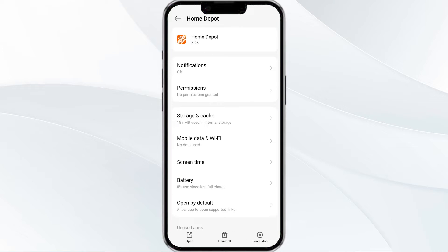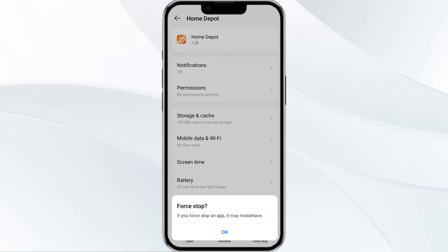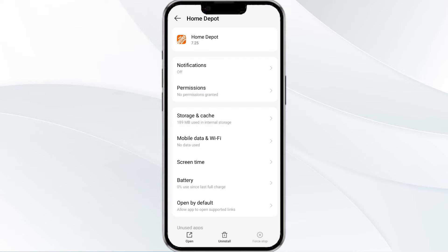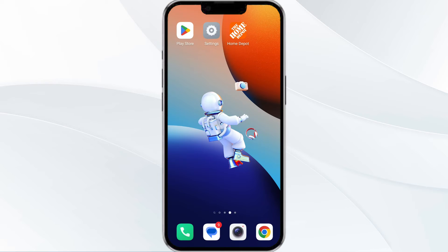Find the option to force stop in the bottom right corner of your phone. Click on it, confirm, and then reopen the app.